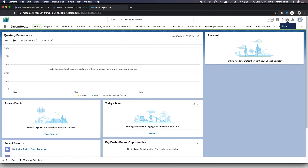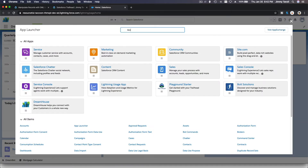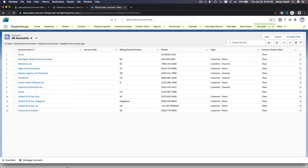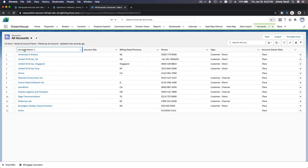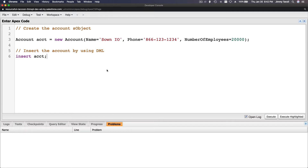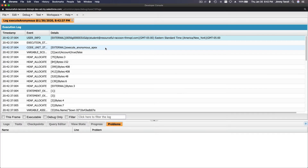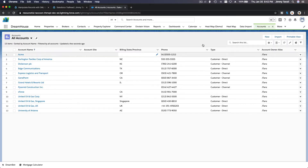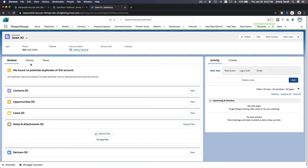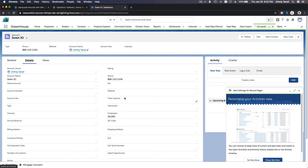I'll flip back to my playground, go to Accounts, click All Accounts — I have 13 right now and Zone.io is not there. It's sorted by name so Z would be at the bottom. Now I'll execute the code. After execution, I refresh the Accounts list and Zone.io is there — the record was created successfully.